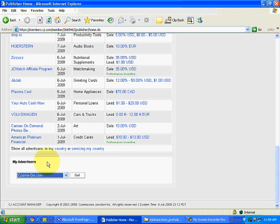In the next video I will show you how we can apply for all advertisers at one go, without being limited to a particular category. We will see how to get approvals first and then decide which advertisers we want to promote. Okay, thank you.